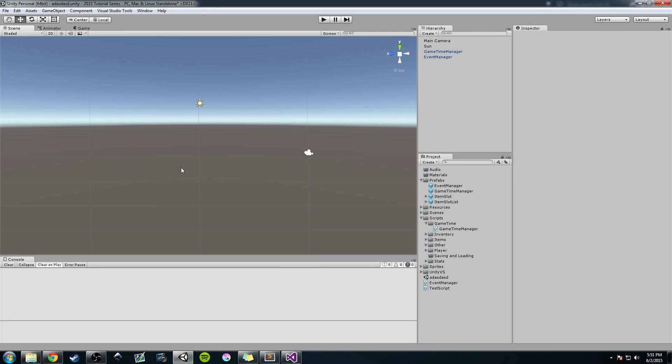Hey guys, Hardly Brief Dan here with another episode of the Unity Make an RPG series. Today we're going to work on creating or simulating a sun in our game environment. We're going to be using the Game Time Manager and we're going to talk about how you can use the Event Manager as well.